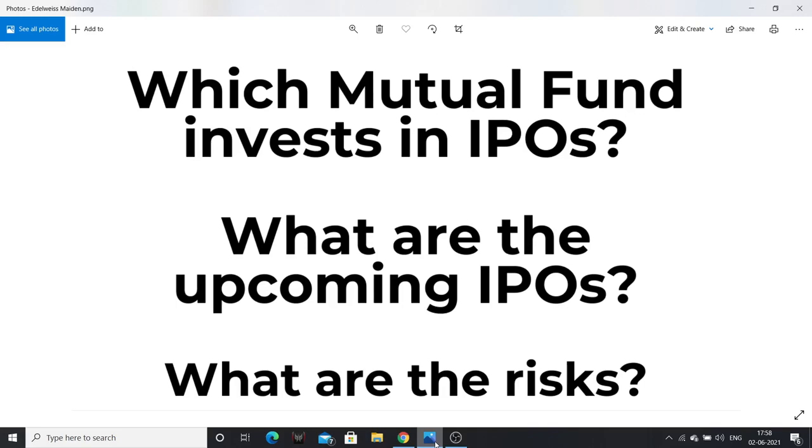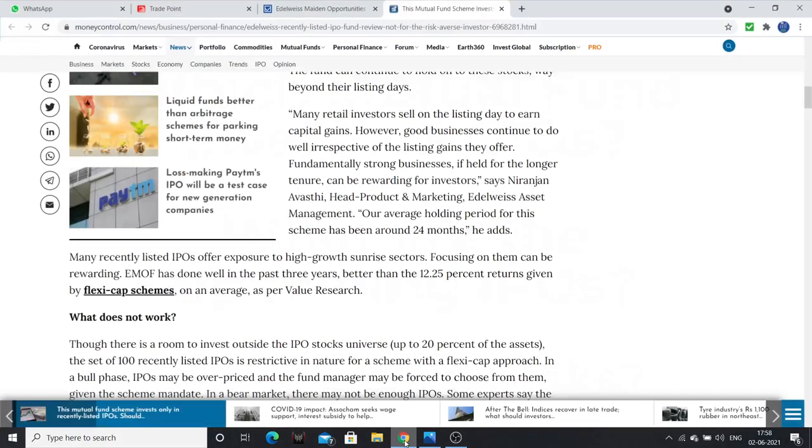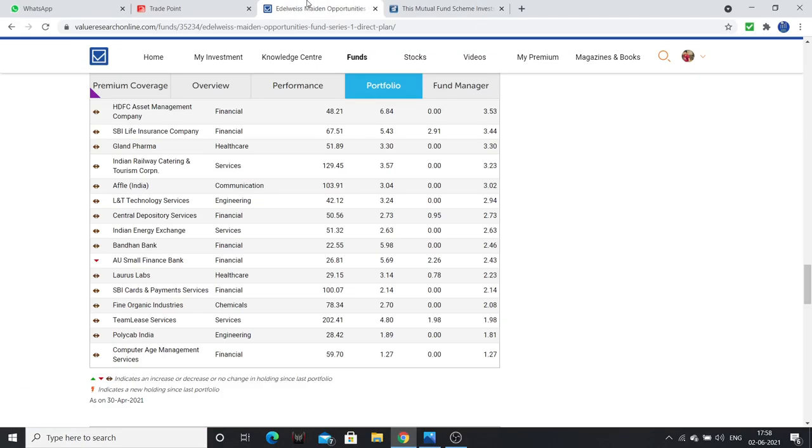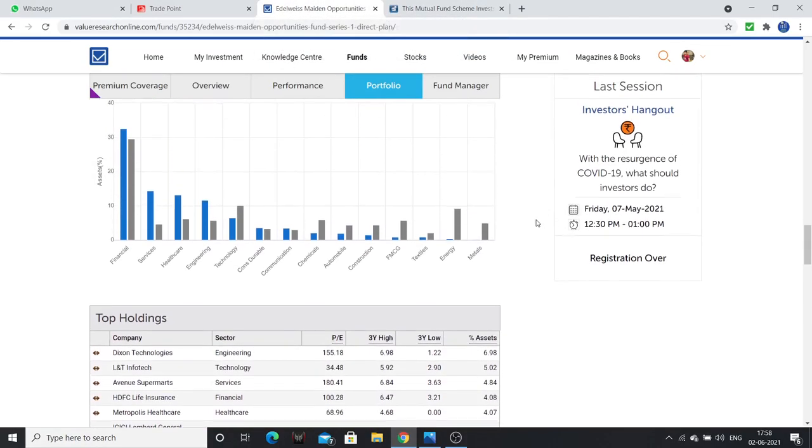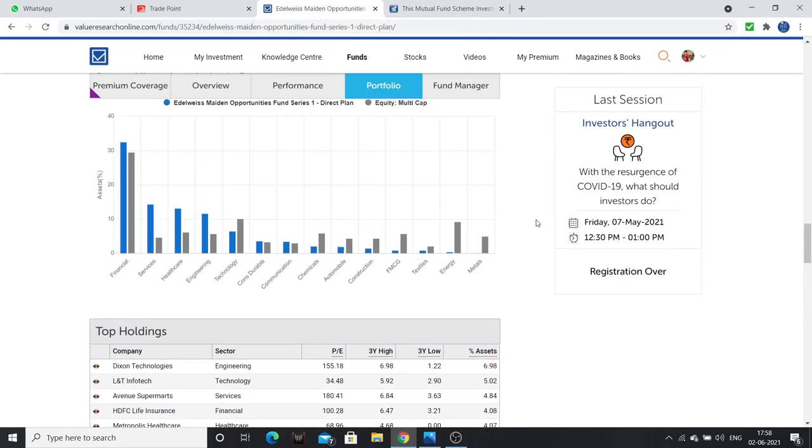For listing gains, and if there is potential for the company, it will also hold that company. This fund is Maiden Opportunities Fund. This is a closed-end fund. In the last 3 years since 2018, this was closed-end fund. And now, recently, this is open-end fund.